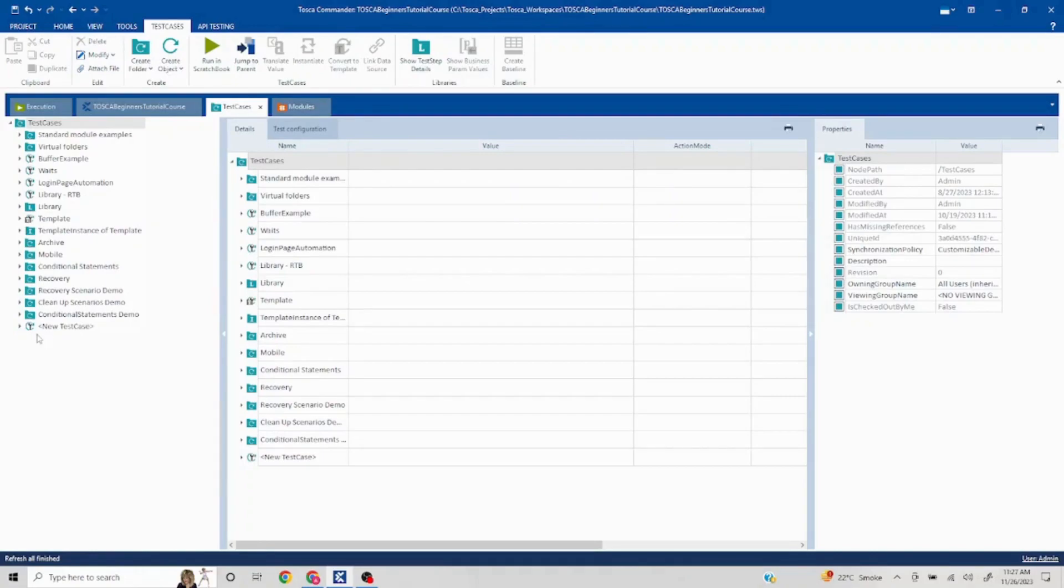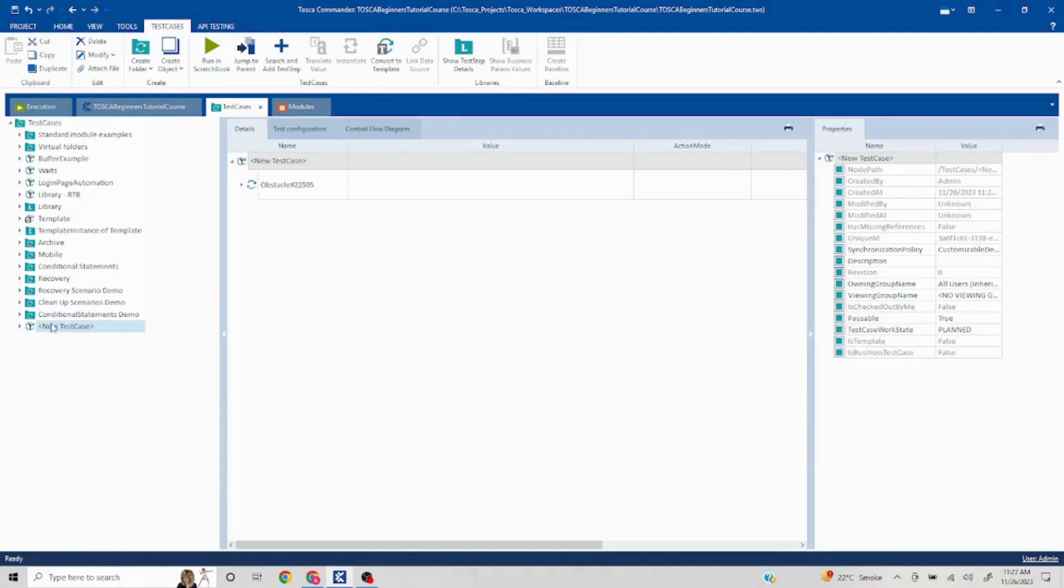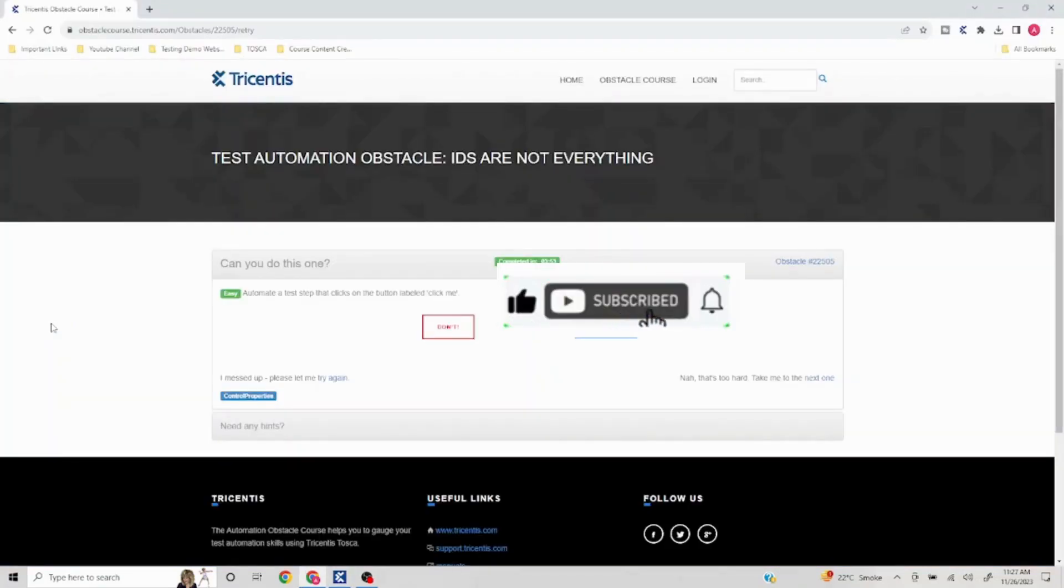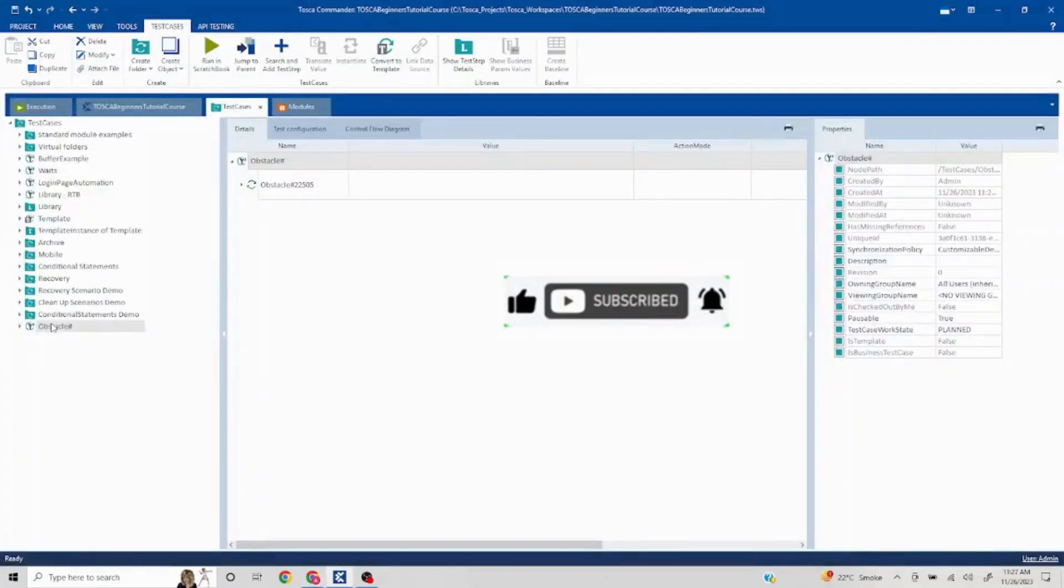I'm just creating the test cases like this so that we just focus on the problem and the solution and not waste time on creating the entire scenario. So 22505.